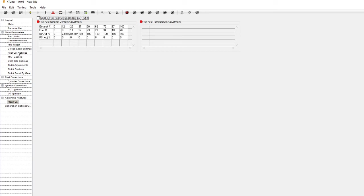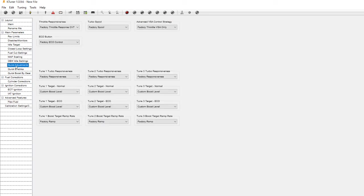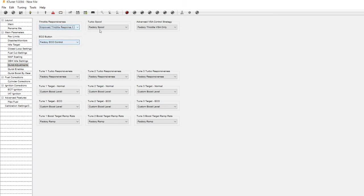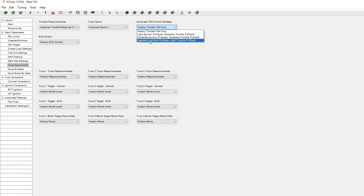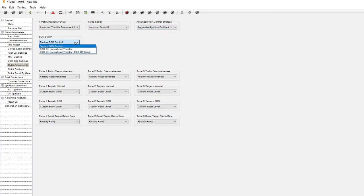So what would be my recommended setting options for what you want to change from stock calibration to this upgraded base map? What I would do: quick settings, improve throttle response to improved spool too, change it to aggressive ignition pullback but light throttle pullback. I change the eco button onto just regular normalized throttle.